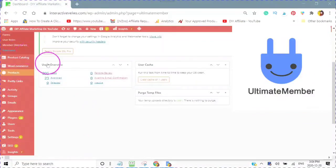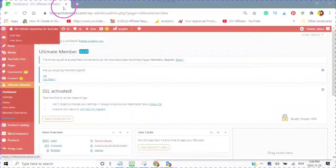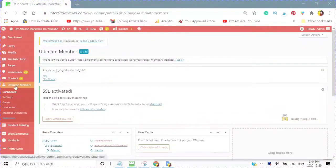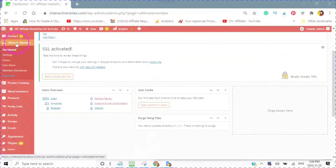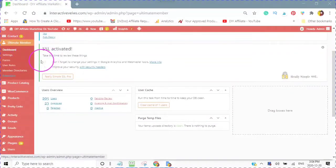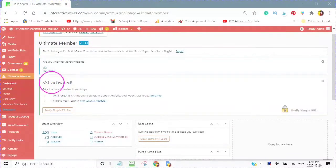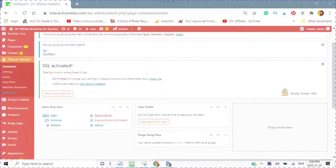Here we are inside of our WordPress website and inside of The Ultimate Member. If you need to watch how to set up The Ultimate Member through the settings, you will find video number one located in the description of this video.